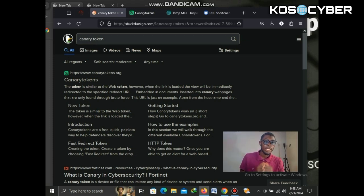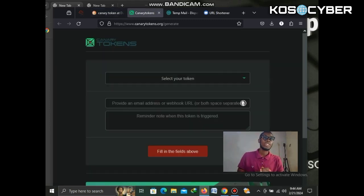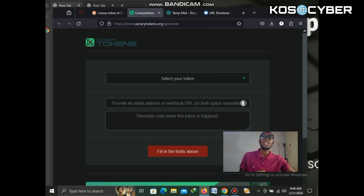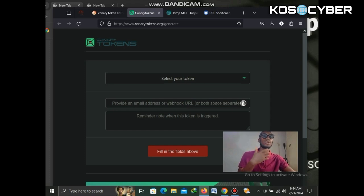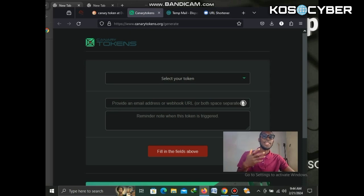Search for 'Canary Tokens' or visit their website at canarytokens.org — I'll put the link in the description so you can check it out. Once you're on the site, you'll see a menu appear that will tell you to select your token type and provide an email address or webhook address.